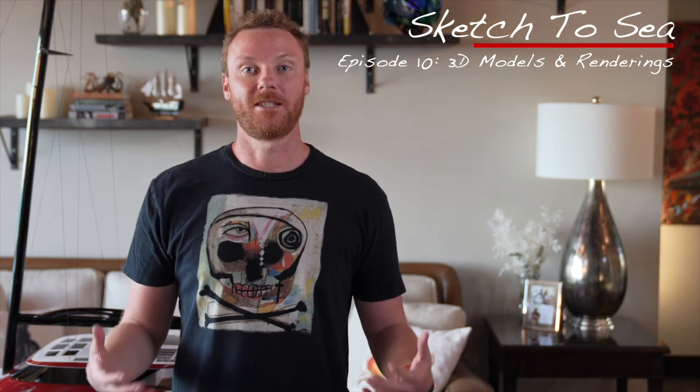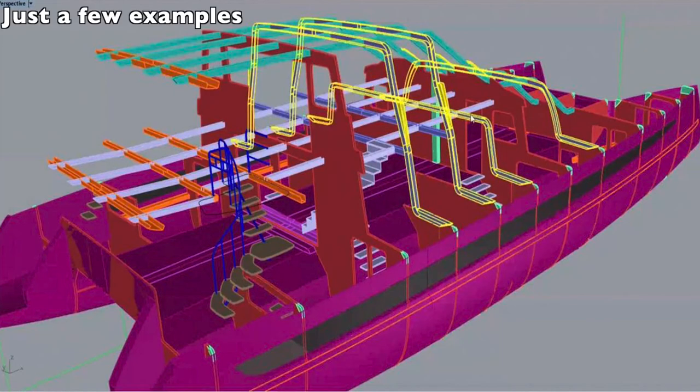I am going to be discussing the various components that go into the 3D renderings of your yacht. There are actually quite a few layers to this overall 3D model. These renderings are created to help plan and design your vessel, and they are made of many layers all stacked on top of each other.